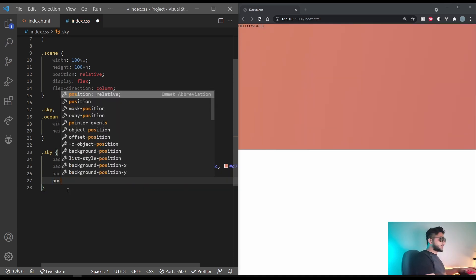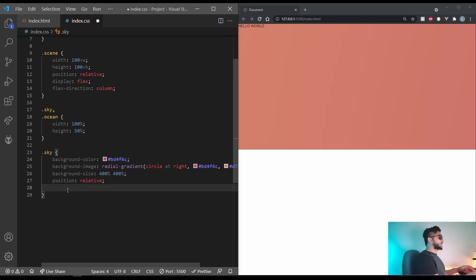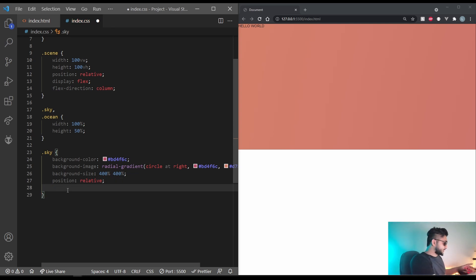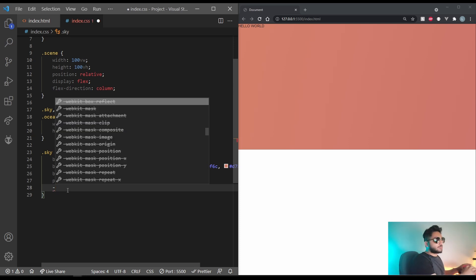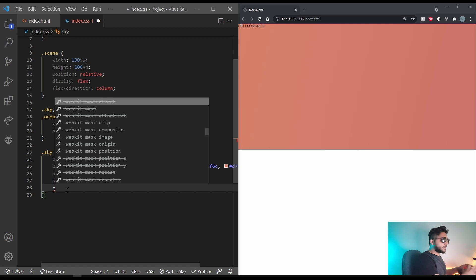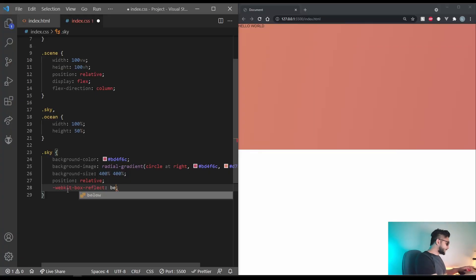So what you want to do is set webkit box reflection or webkit box reflect to a few things. I'll explain exactly what that is. So the first property is the direction of the reflection. It can be above, below, and left and right. We're going to go with below. So let's do below.